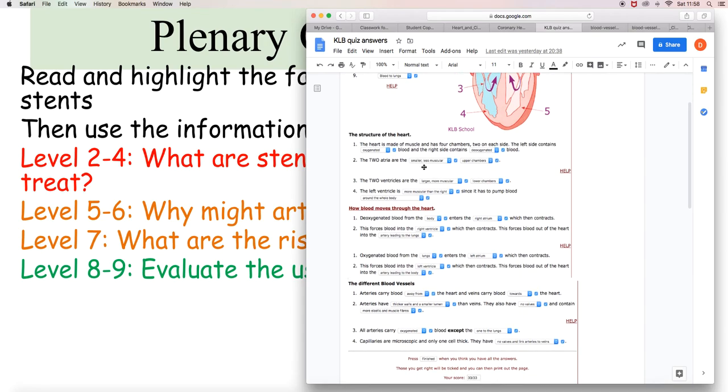So the heart is made of muscle and there's four chambers, two on each side. The left side contains oxygenated blood and the right side contains deoxygenated blood. The two atria are smaller and less muscular upper chambers. The two ventricles are larger, more muscular, lower chambers. The left ventricle is more muscular than the right since it has to pump blood around the whole body.